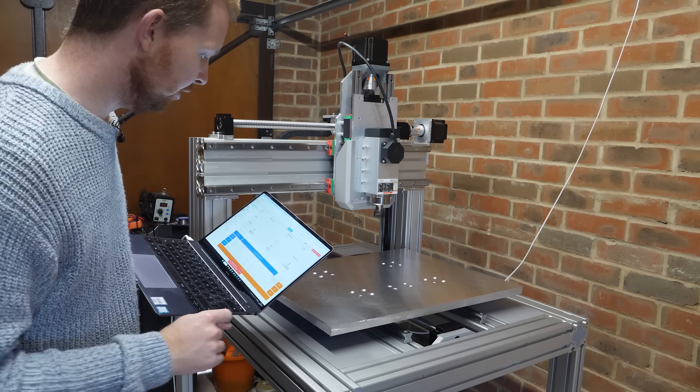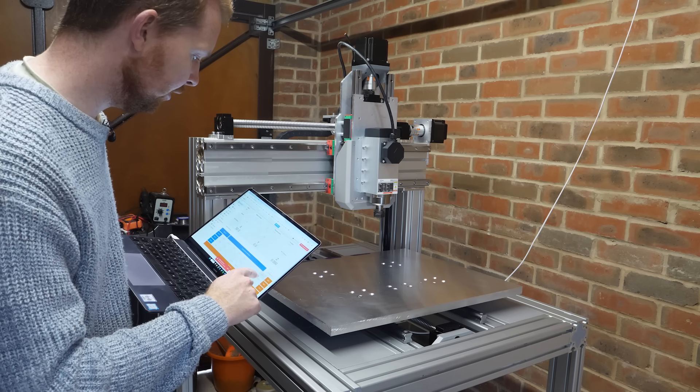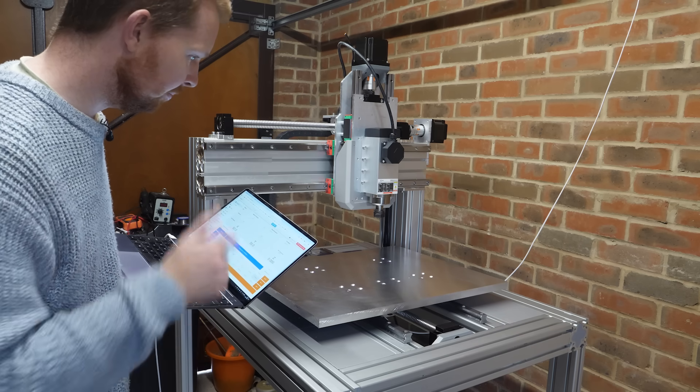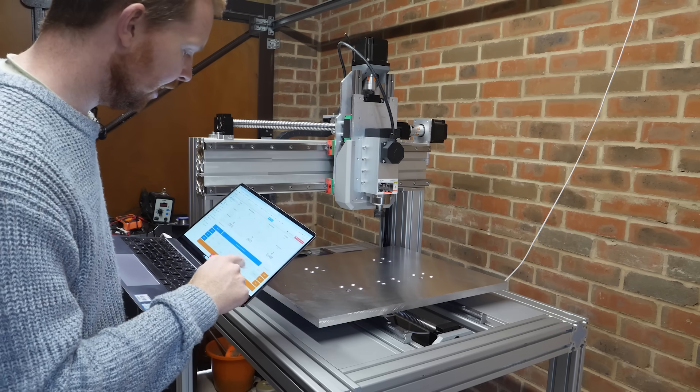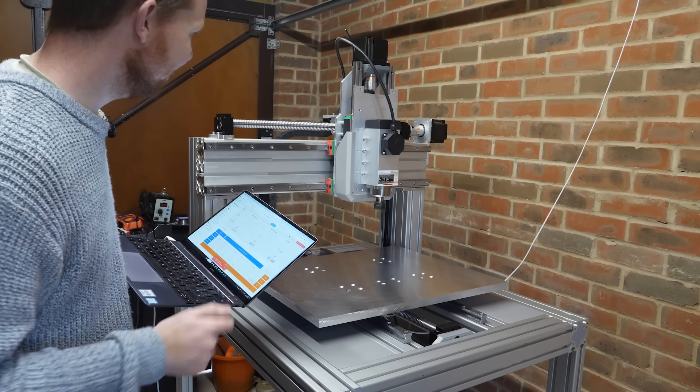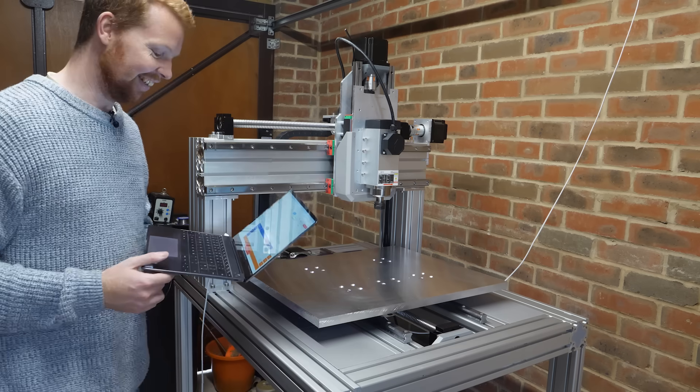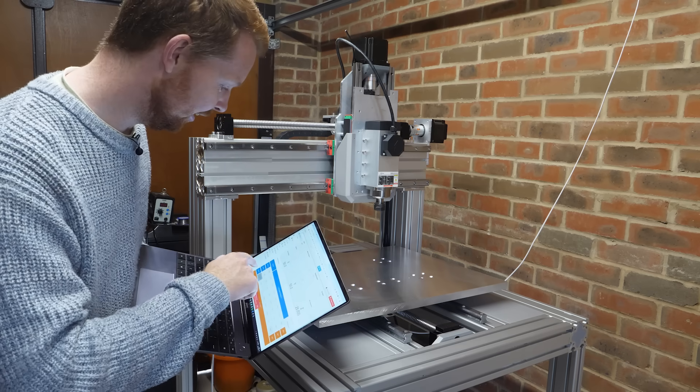Looking good. Move the Y axis. Perfect. And the Z axis. Oh, it's so good seeing it move like that.